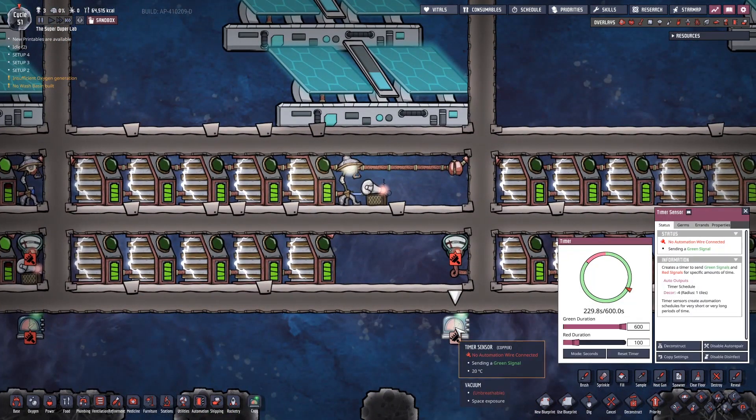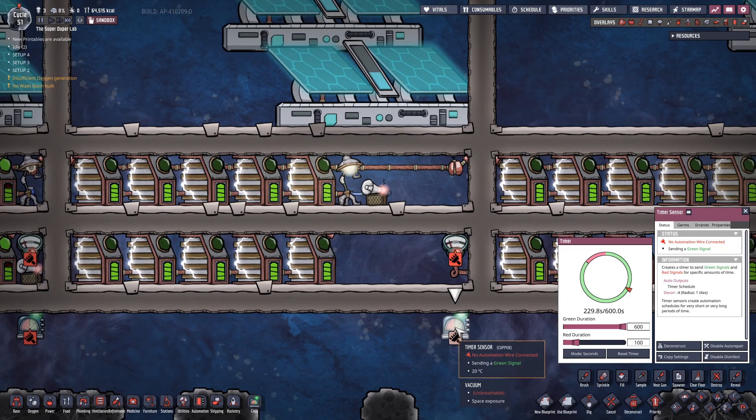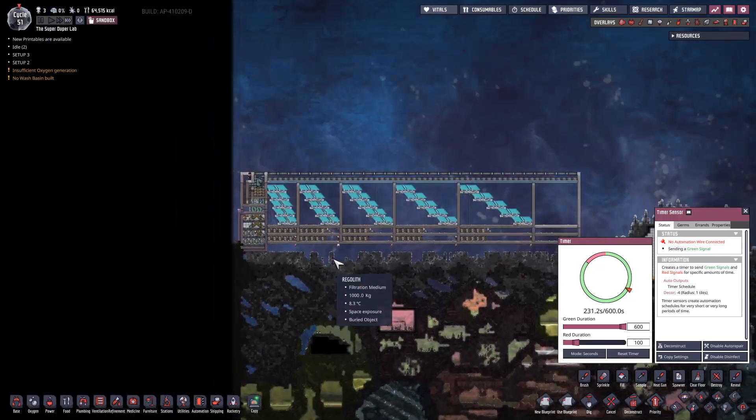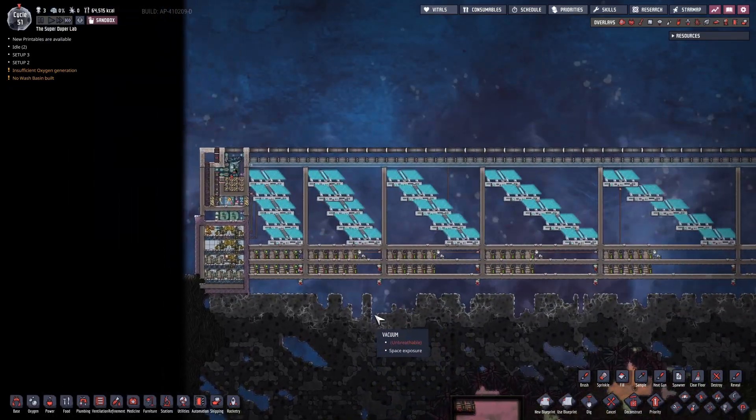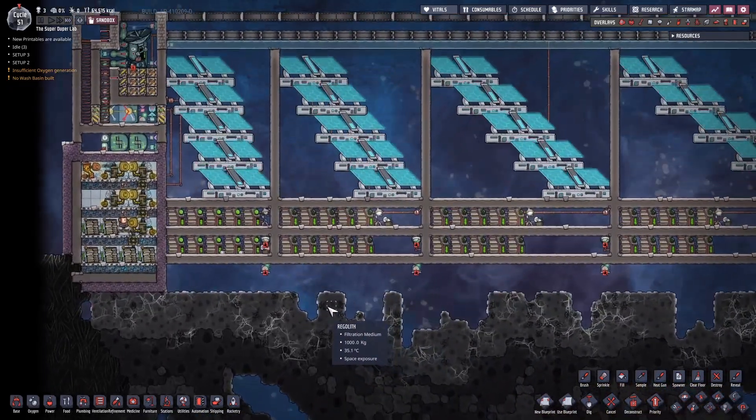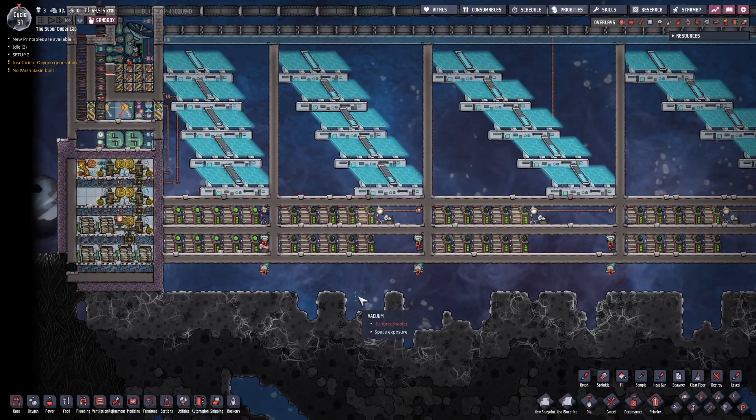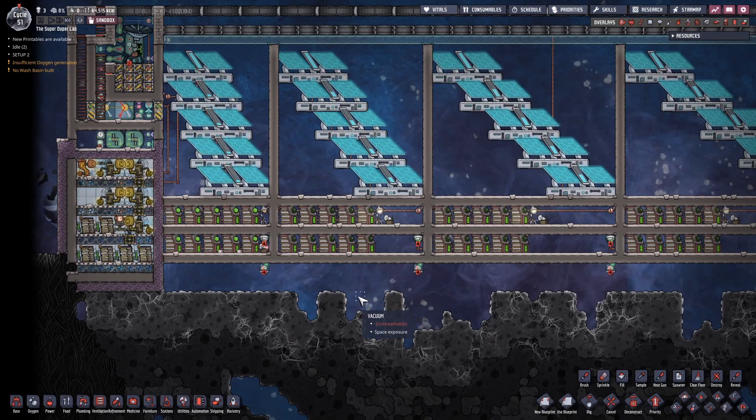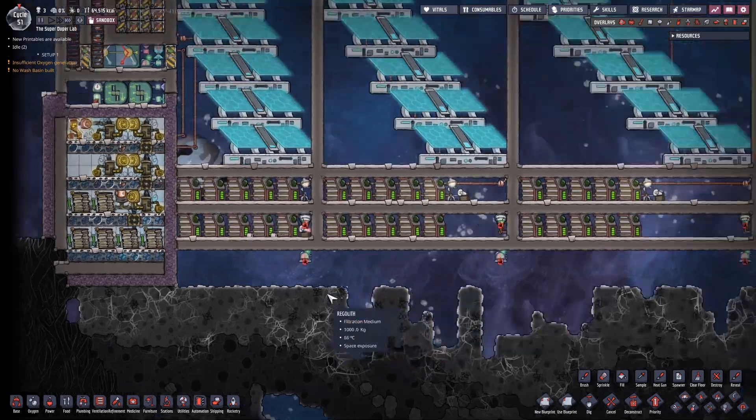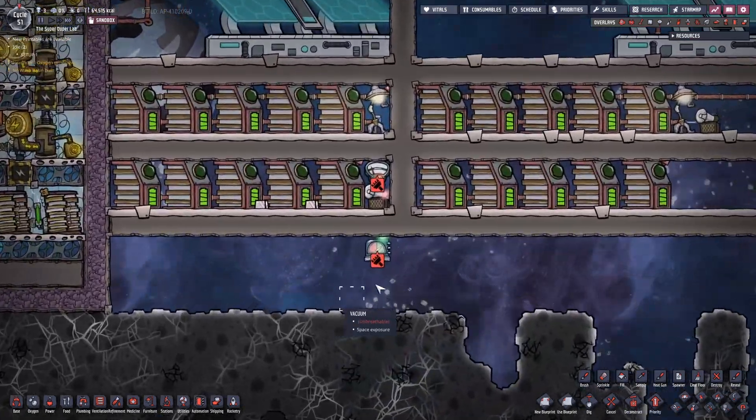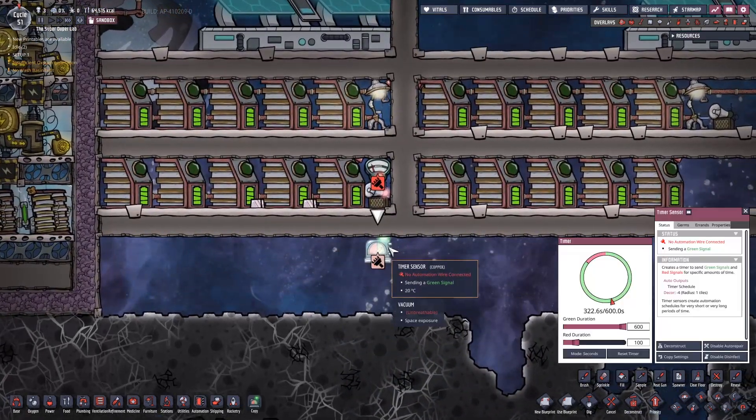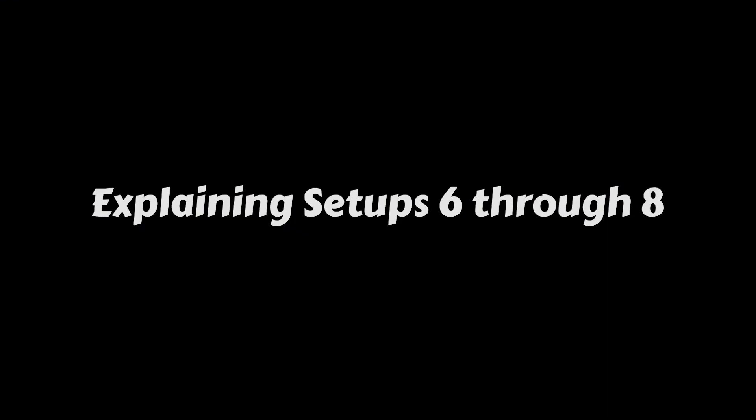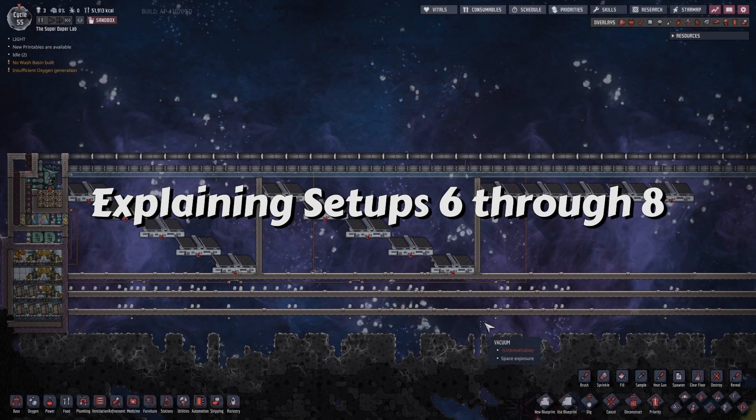Setup 2 is done in 229.8. And finally, setup 1. Finished. 322.6. Okay.